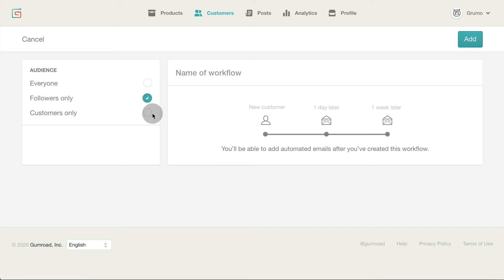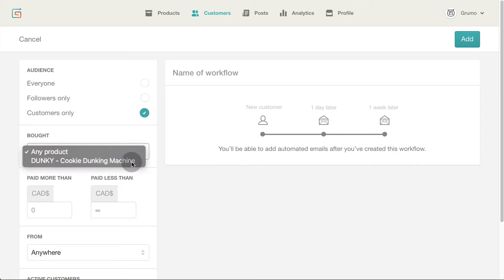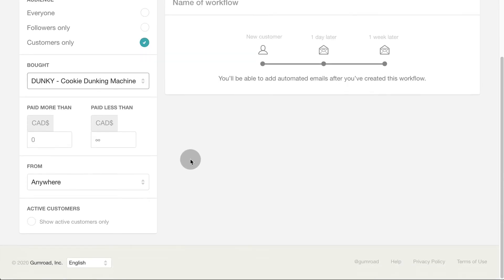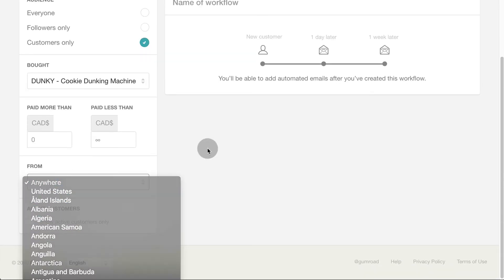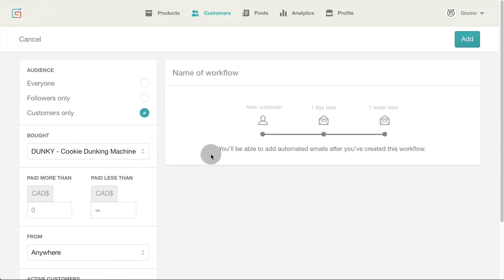Select who will get the emails. Everyone, followers or customers. I'm going to select customers that have bought the Dunkey building instructions. You can add more filters like amount spent, which country they bought from and whether they are active or not. Give the workflow a name like follow-up sequence and click the add button.